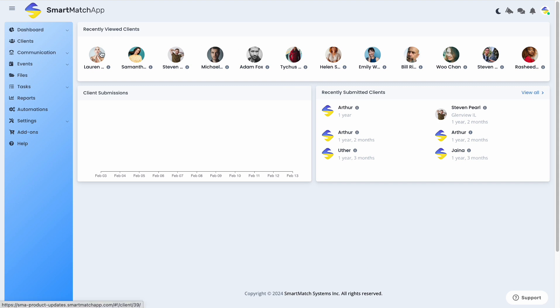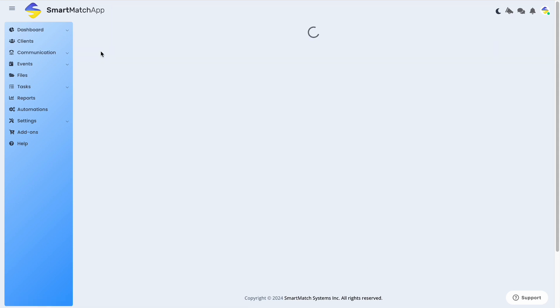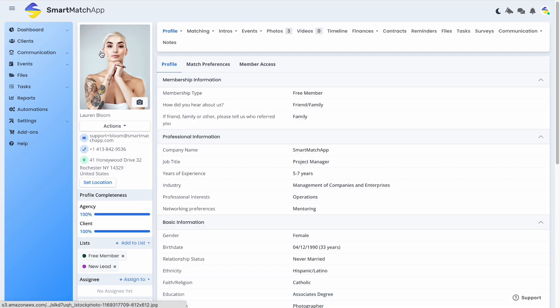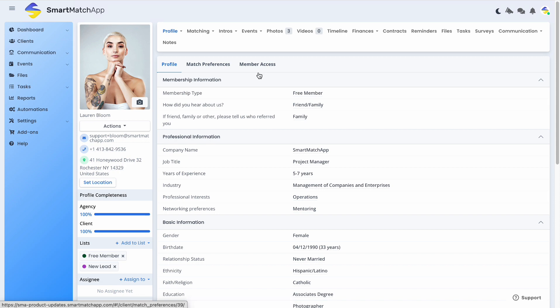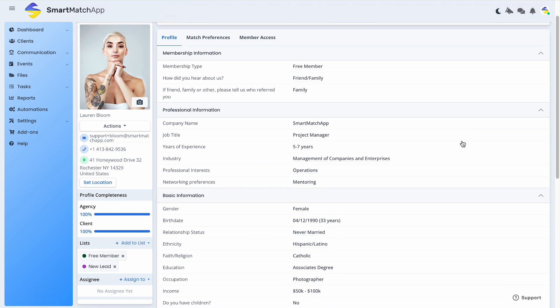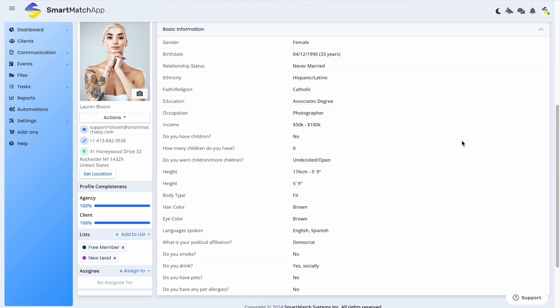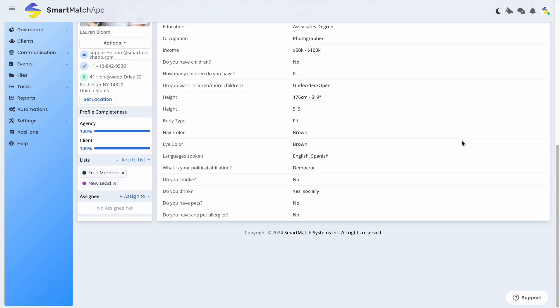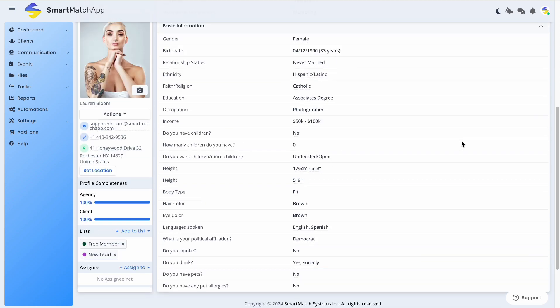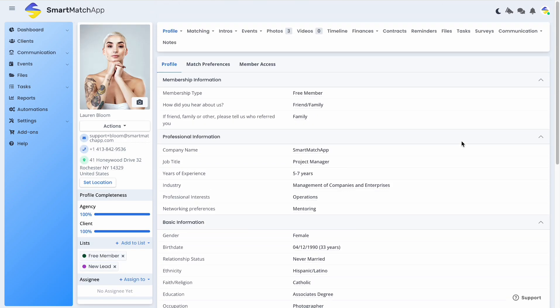Hey matchmakers, just dropping in with some news on a fantastic feature that's just been rolled out in your Smart Match App CRM. We've introduced a fresh user interface design in the Smart Match App database, focusing on improving the profile viewing experience.